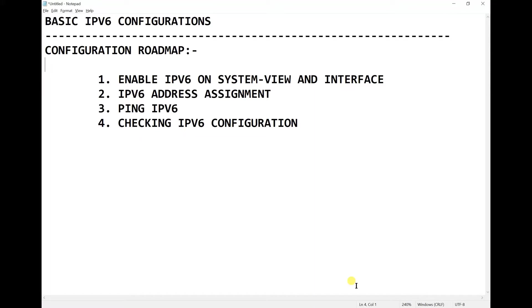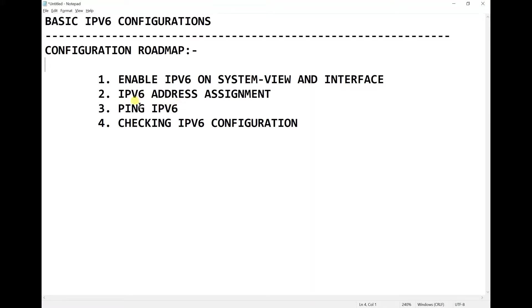Second step, we're going to assign IPv6 addresses on both the computer and our switch. Third step, we're going to check connectivity between the PC and the layer switch by using ping IPv6. The last step, we're going to check the configuration.